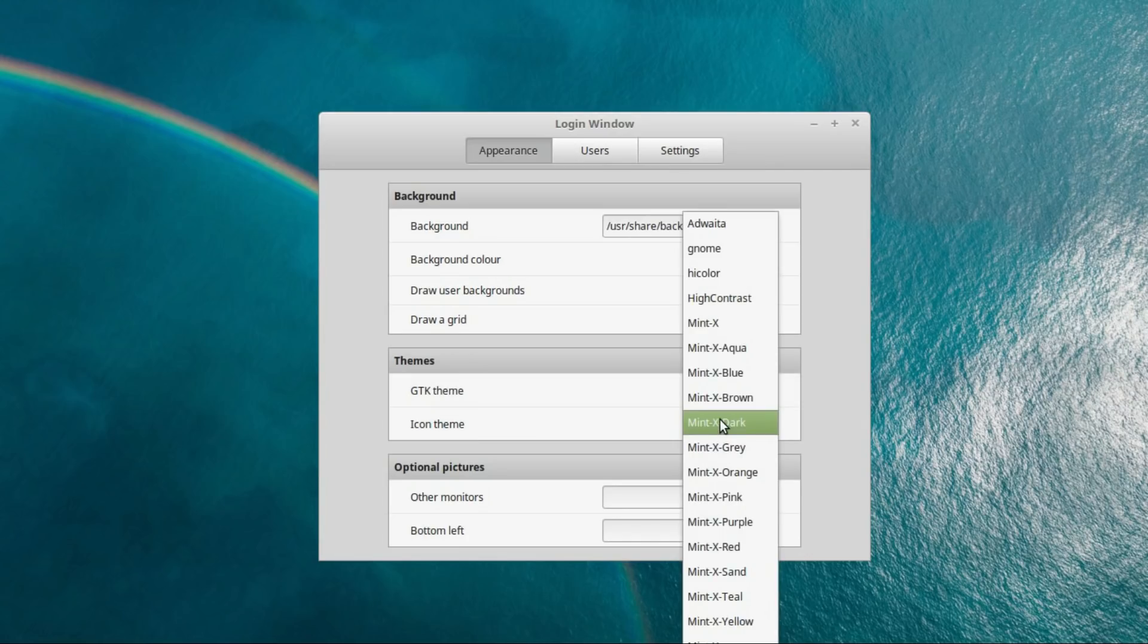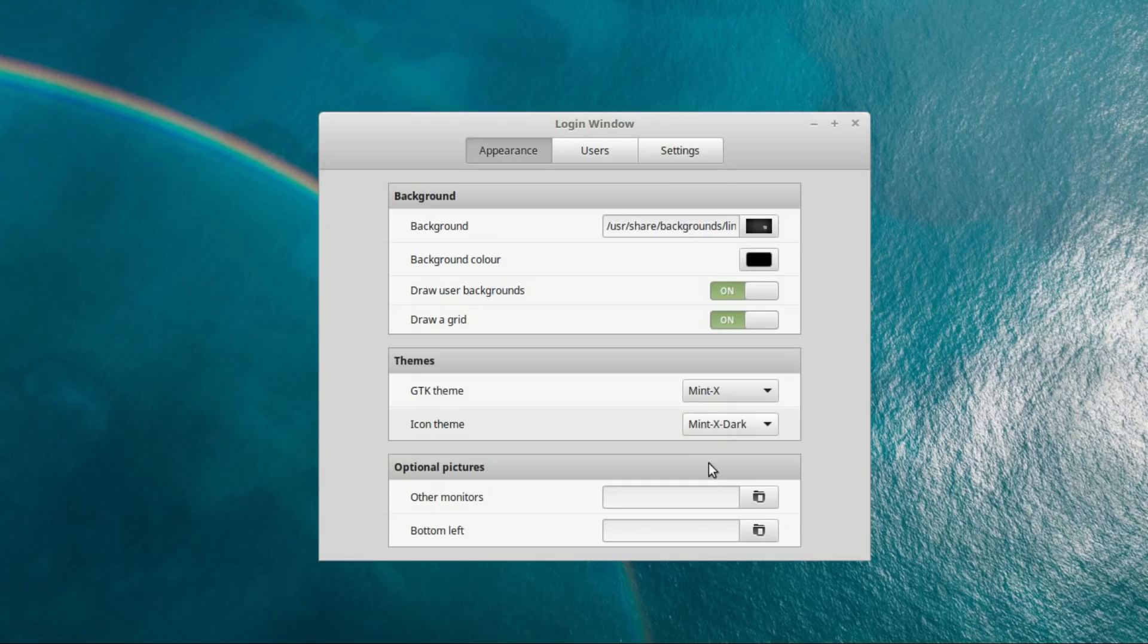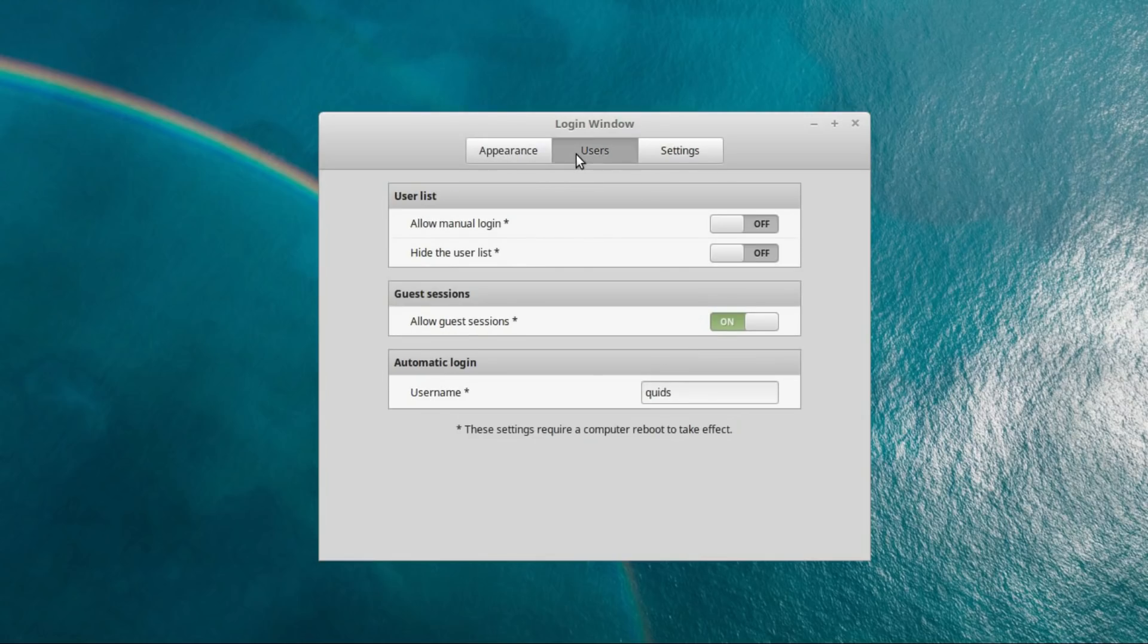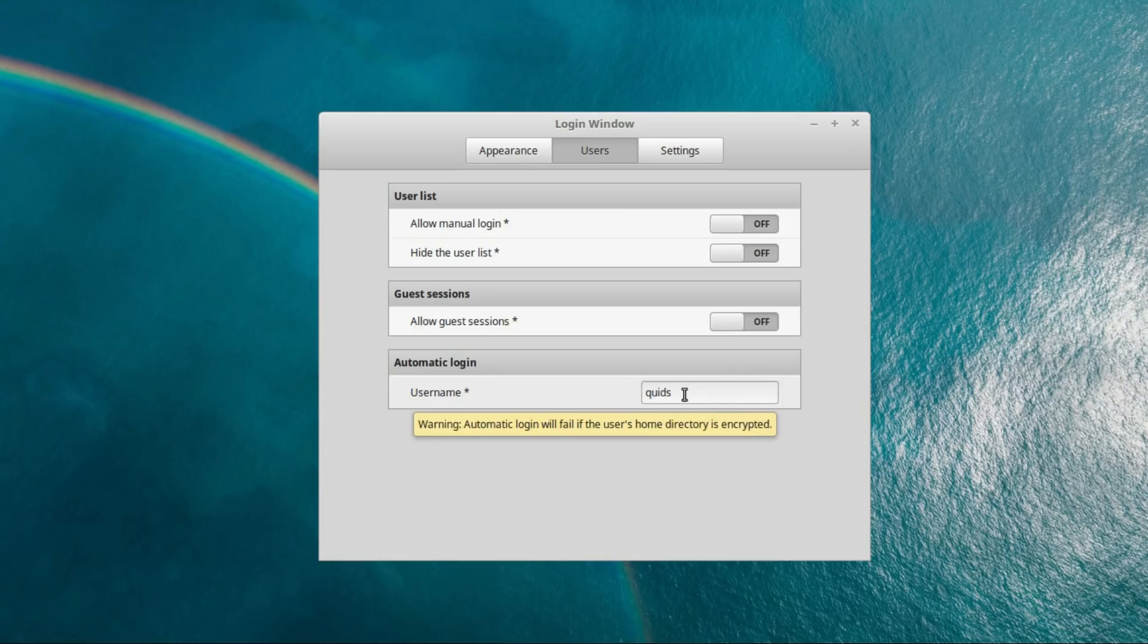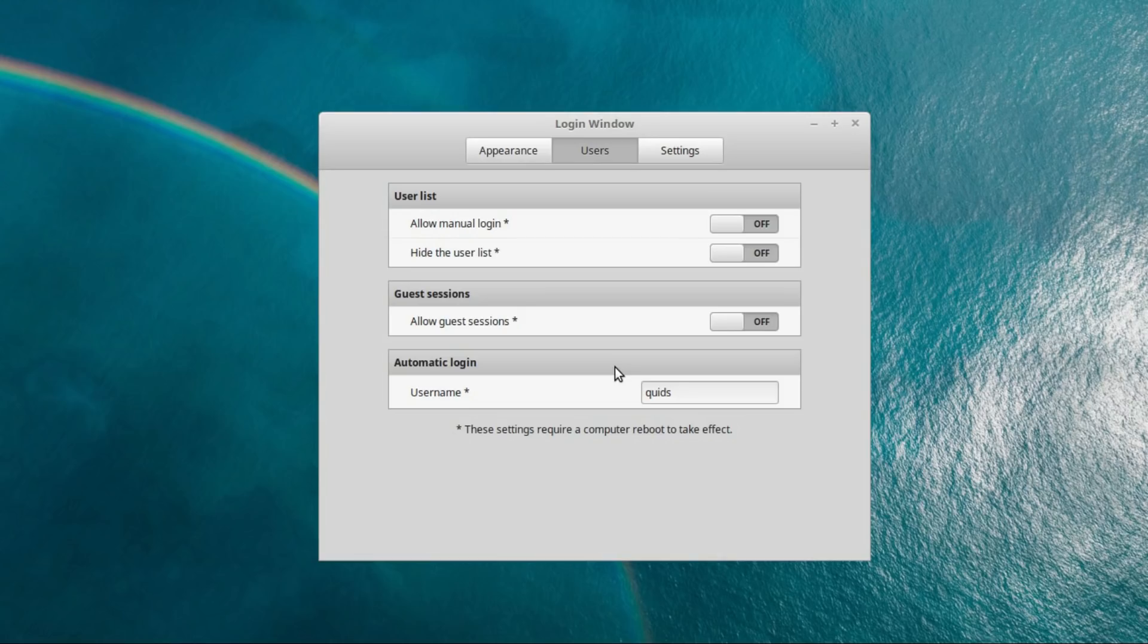A few different icon themes, optional pictures. So on the user list you can allow manual login, hide user list, either allow or disallow guest sessions. You can do an automatic login. A point that this would be useful on is a multi-user system or even a corporate environment logging into an LDAP server, or Windows server.